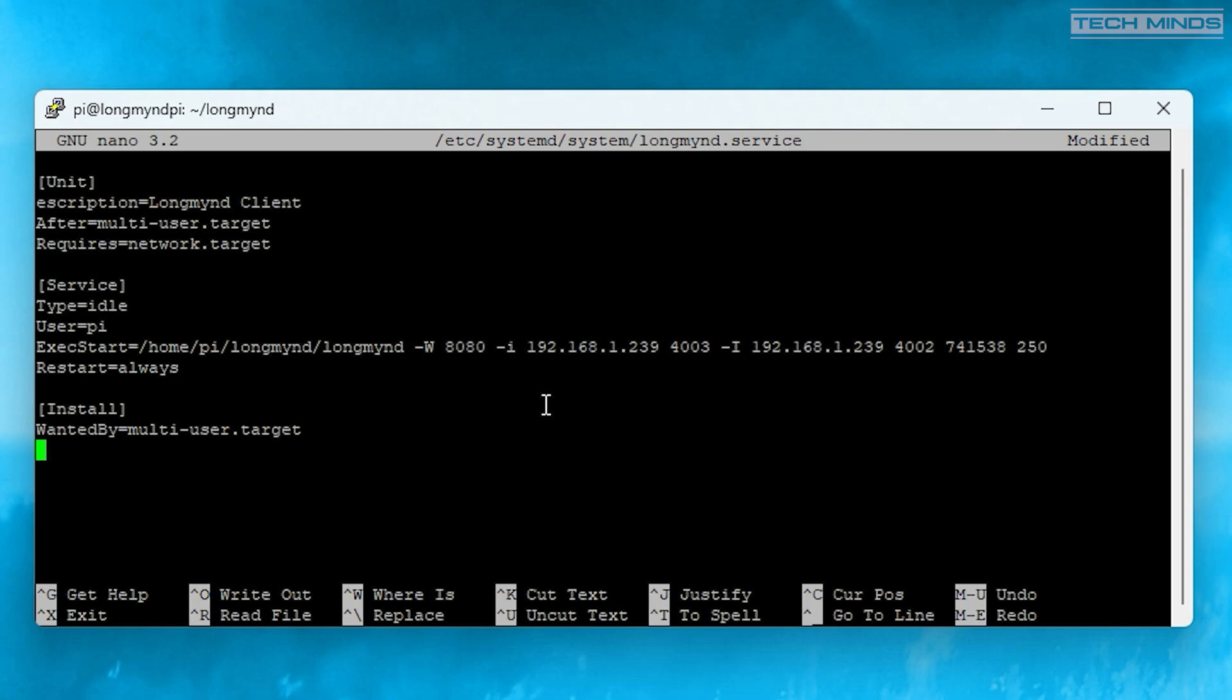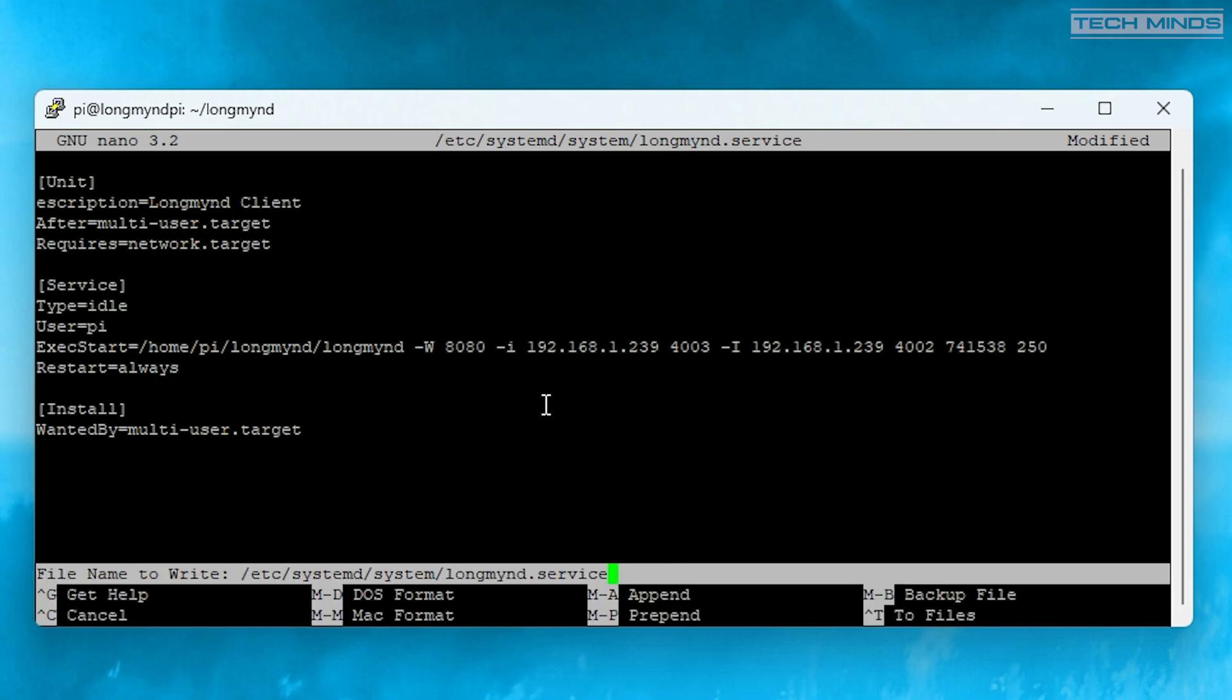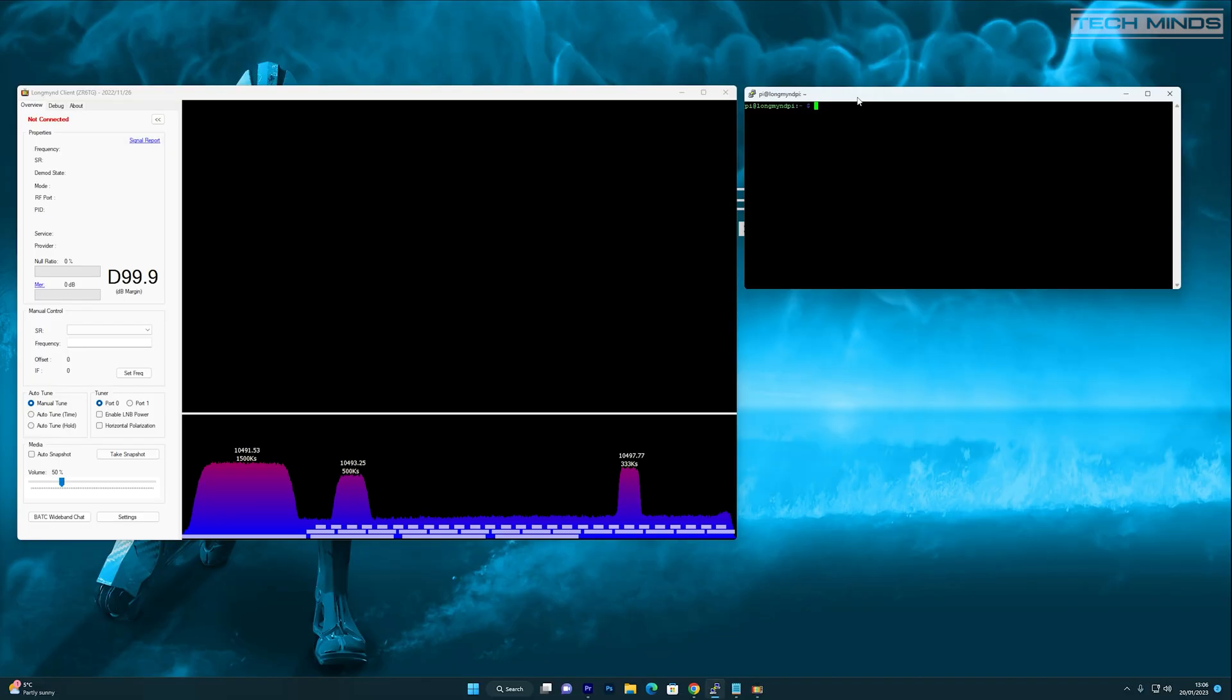Once changed, save the service file, enter a couple more commands to start the service, and then reboot the Pi.